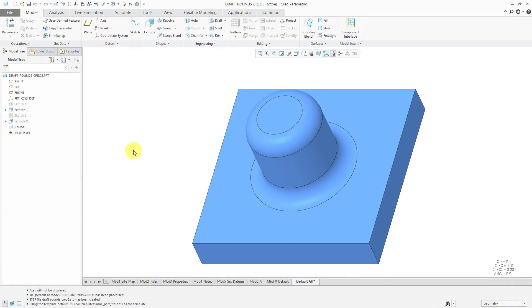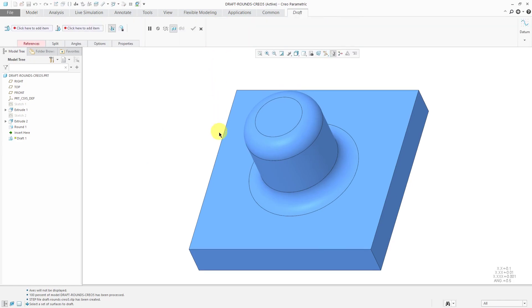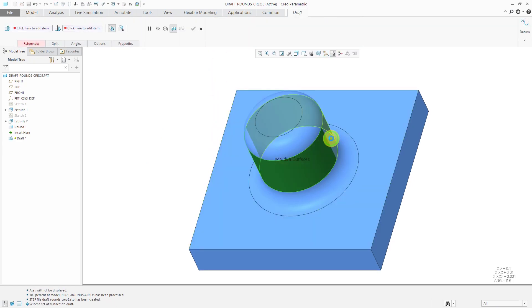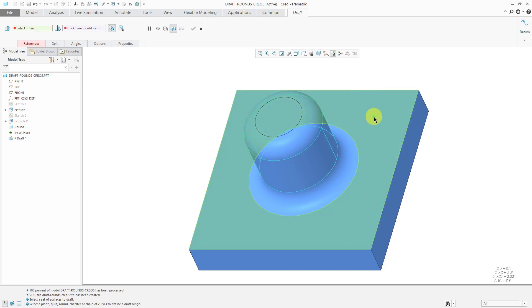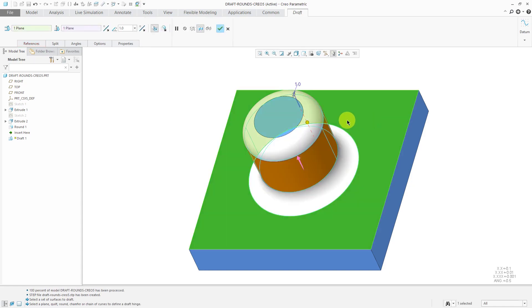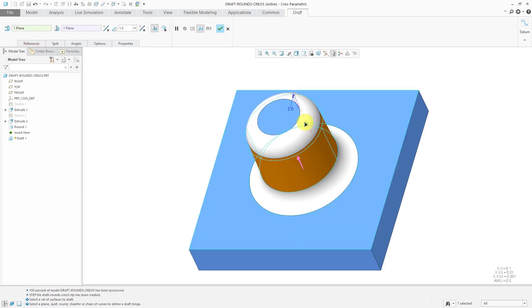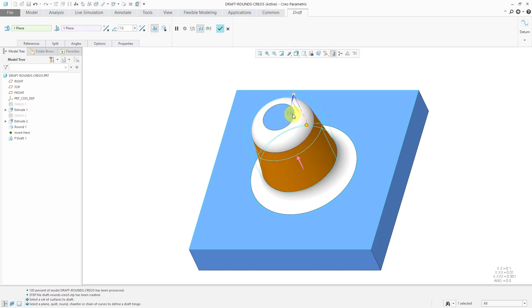Essentially, the same model in Creo Parametric 5.0. This time, if I want to create a draft feature, click on the command. I'm using the control key to select these surfaces that I want to apply draft to. Hold down the right mouse button and from the menu, I can choose my draft hinge. Now you see I do have a control and you can see the preview that comes up.